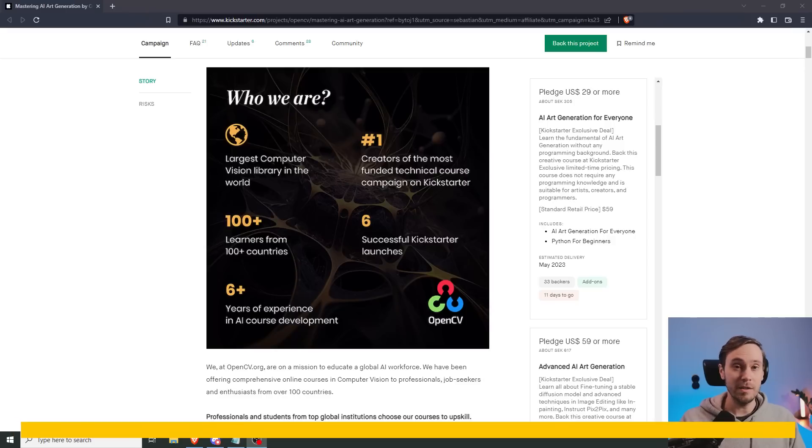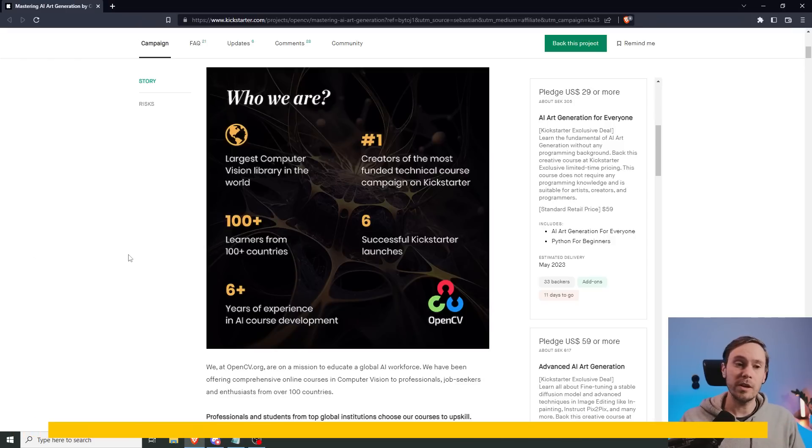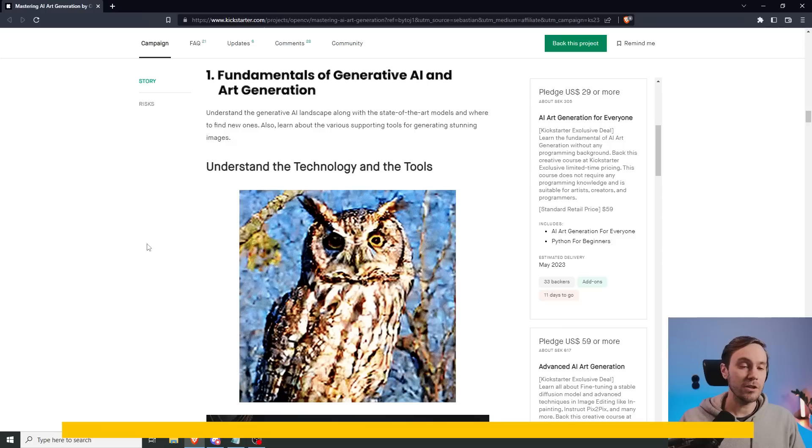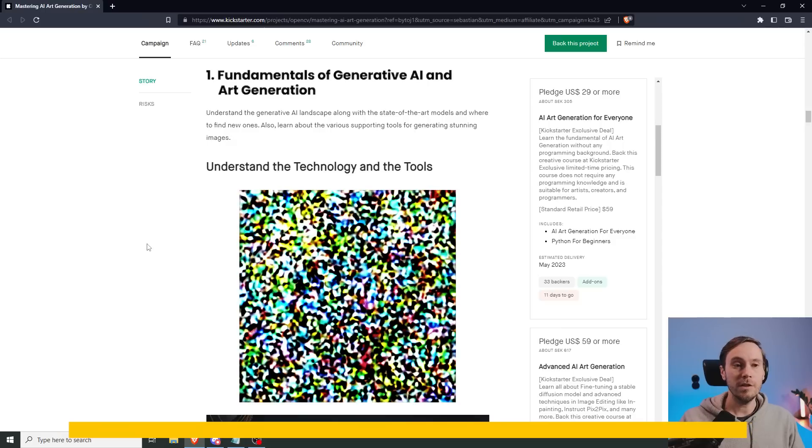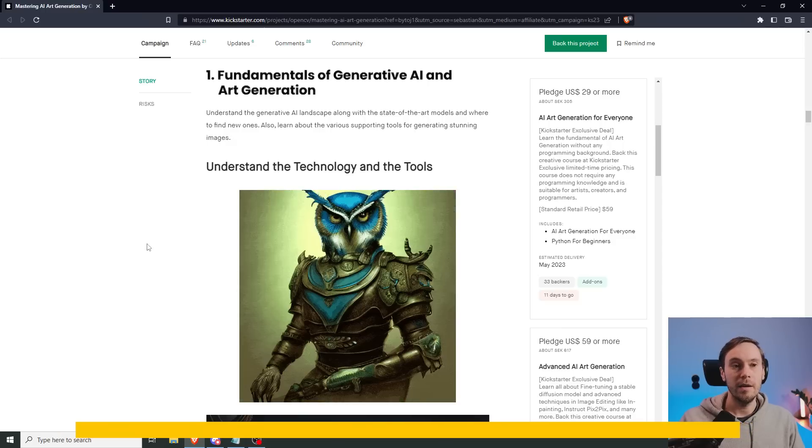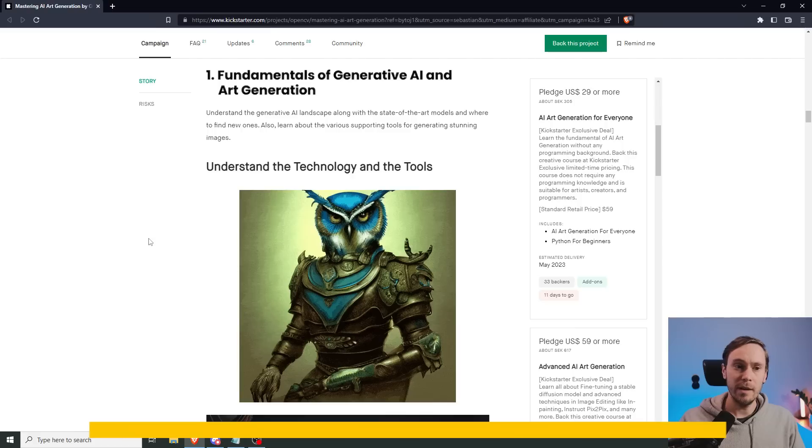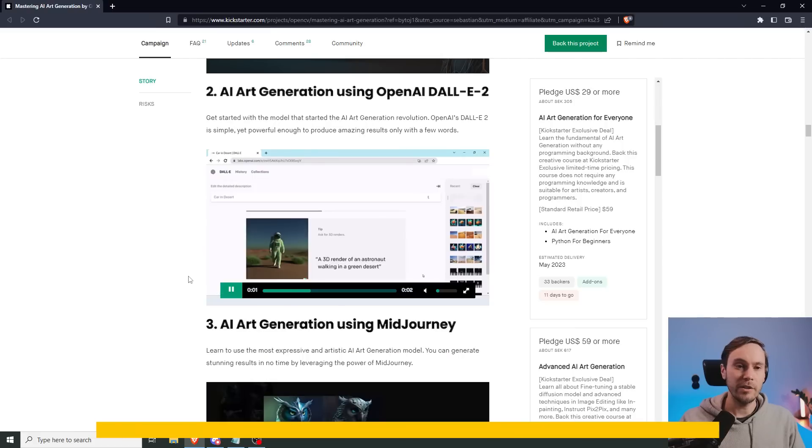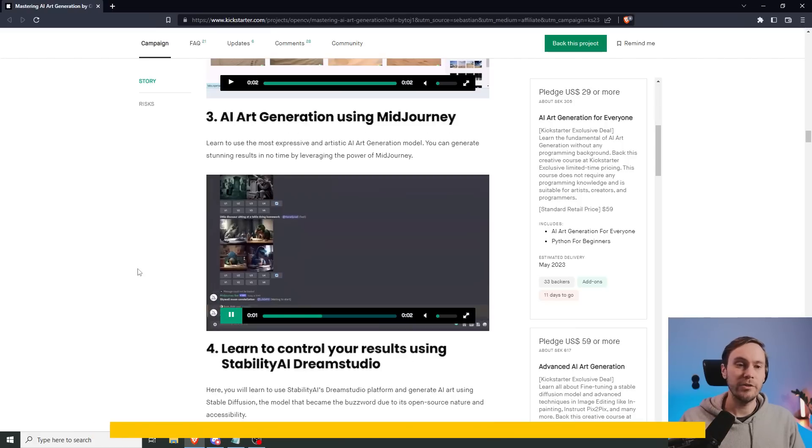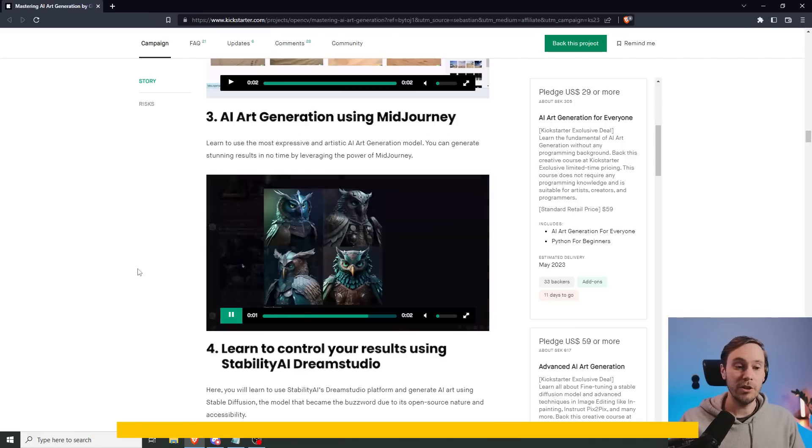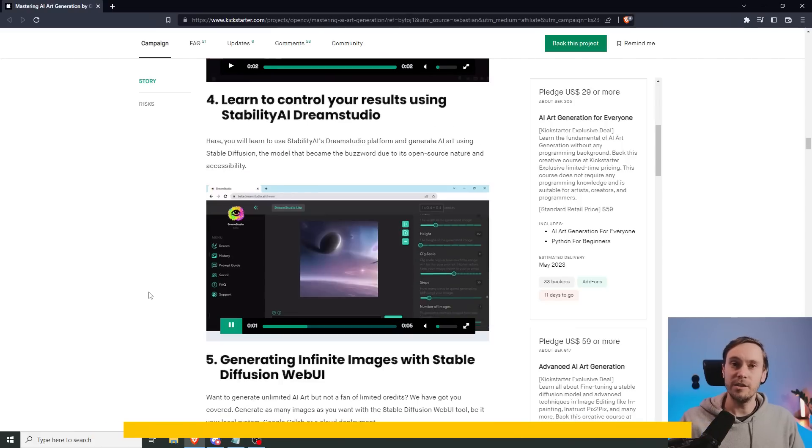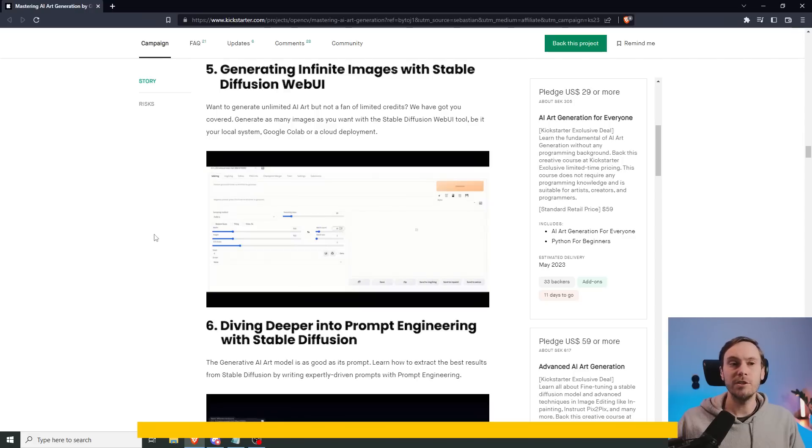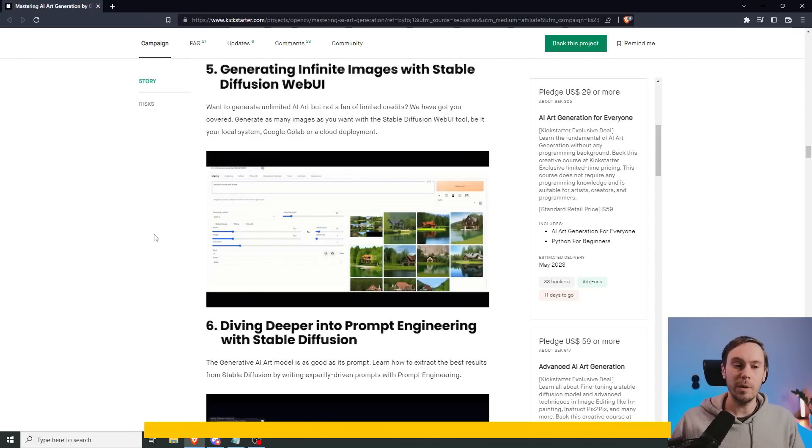But first, let me tell you about the sponsor of today's video, which is OpenCV, the largest computer vision library in the world. And they have launched a Kickstarter with courses in AI. They have fundamentals of generative AI, AI generation using DALL-E, learn AI generation using MidJourney, guides in DreamStudio, how to generate infinite images with stable diffusion WebUI.